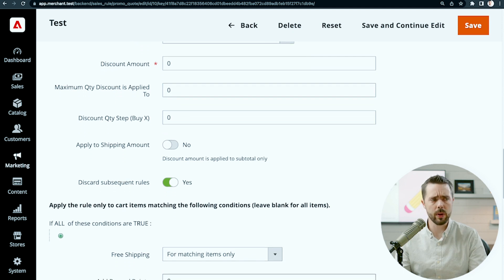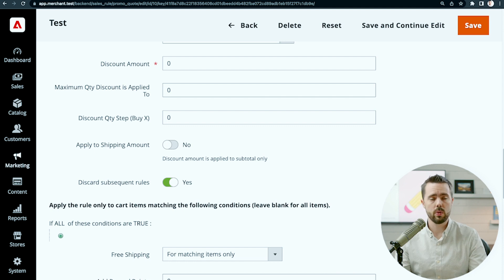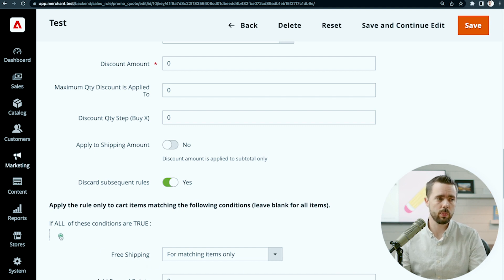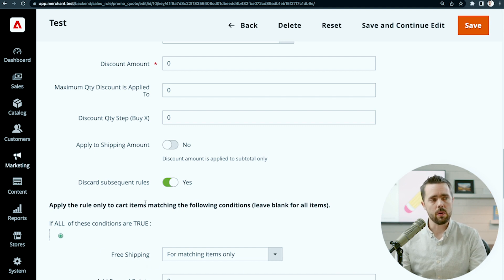We can also do reward points. So this promotion gets you X number of reward points flat rate.